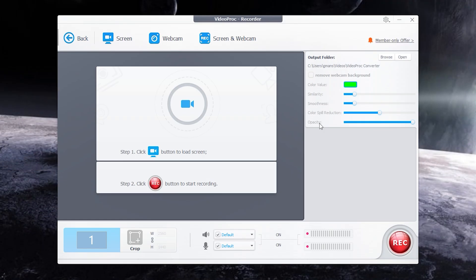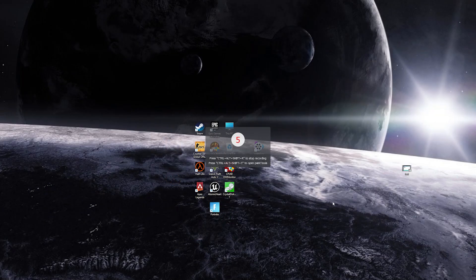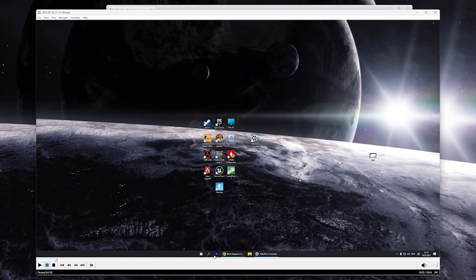The Recorder feature allows you to record video from the screen and your webcam at the same time. Let's record my Windows screen — looks great.